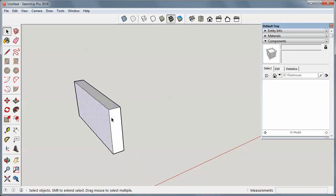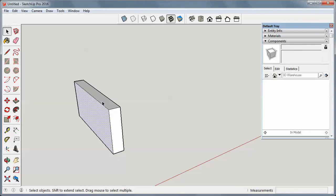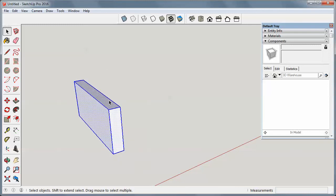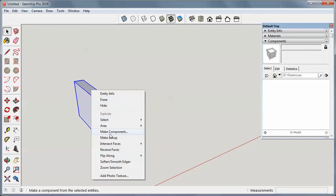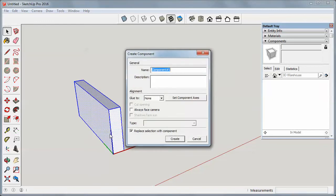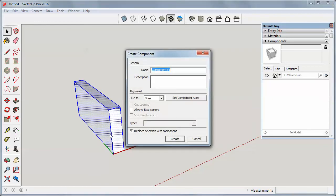Now notice I can select the individual parts. This time I'm going to right-click on it and make it a component. I'm just going to leave the name there. I'll click create. I'm making sure that box is checked.